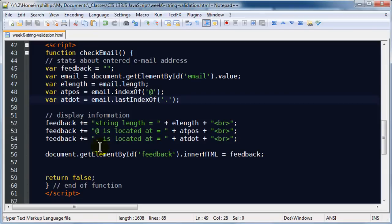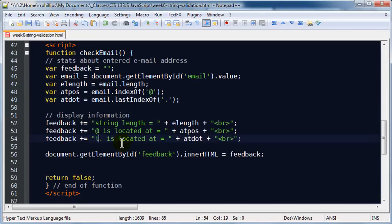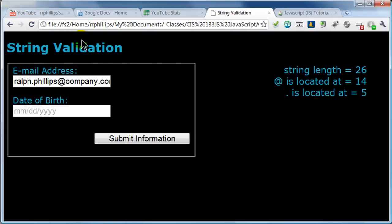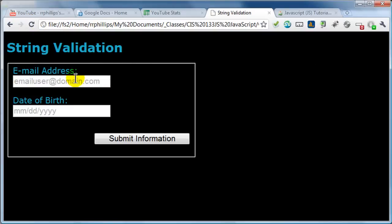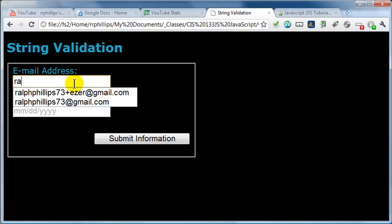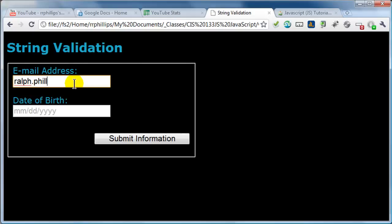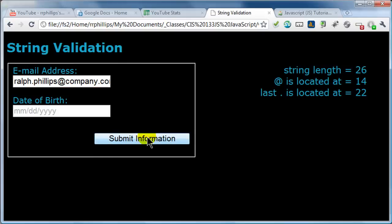I'll go ahead and save that change, and I'll modify my feedback to say this is the last dot, not the first occurrence. I'll go ahead and refresh, then type in that multi-dot email address again with company.com. Now I can see my at symbol is located at position 14, my last dot is located at position 22, and overall the string length is 26. Excellent.